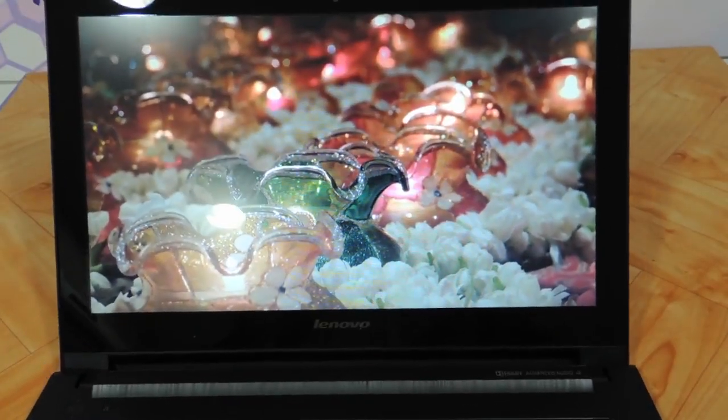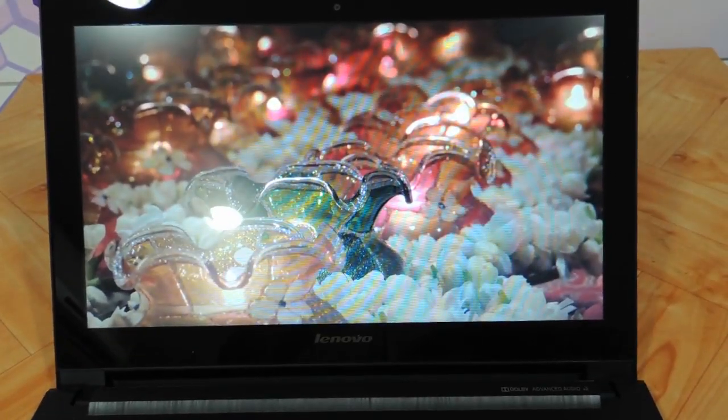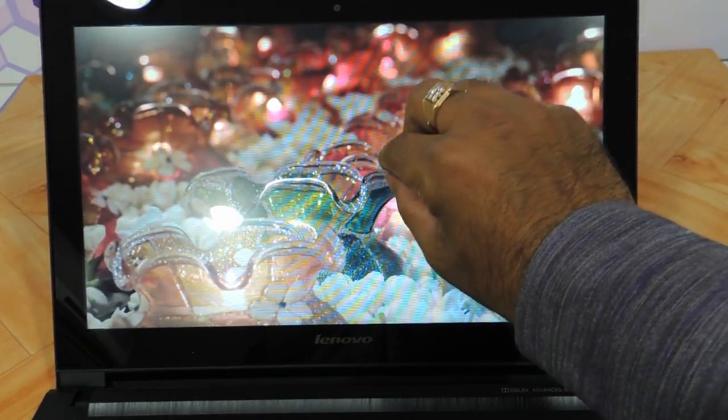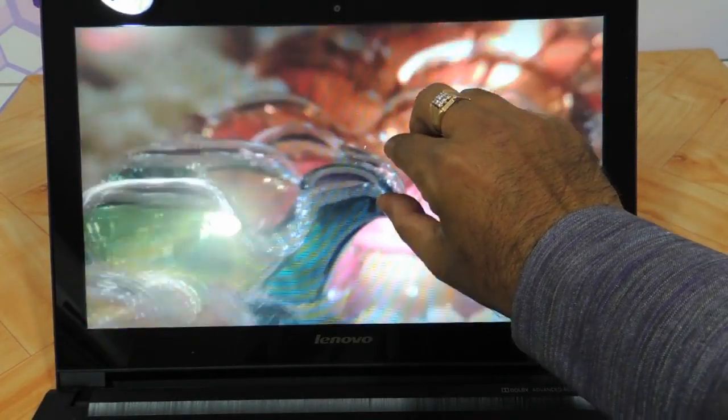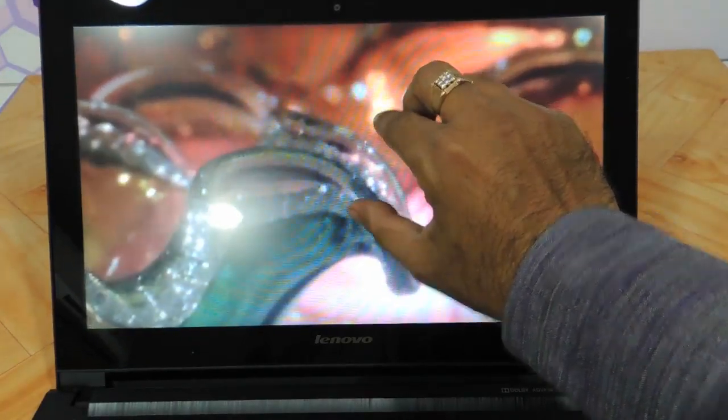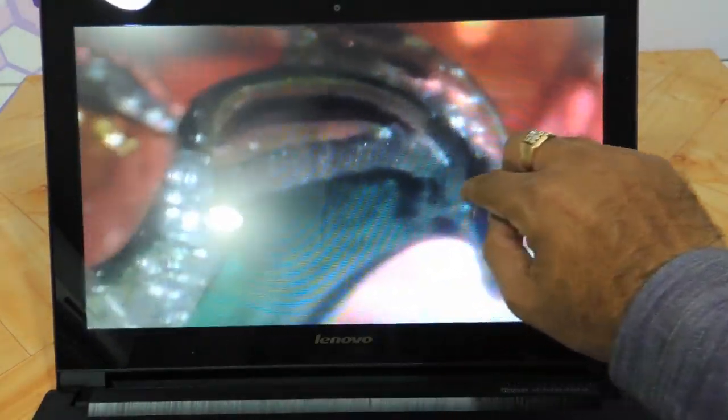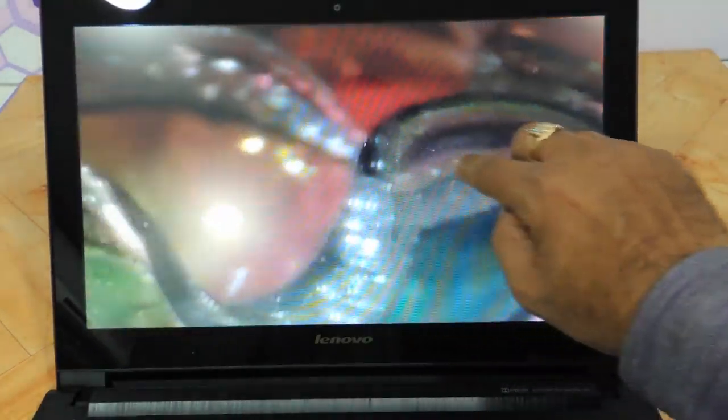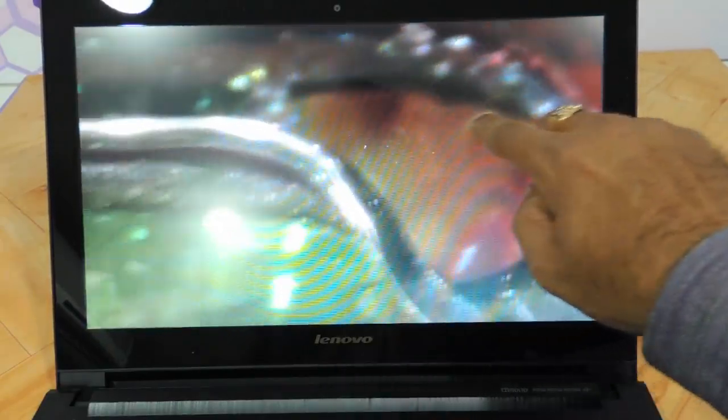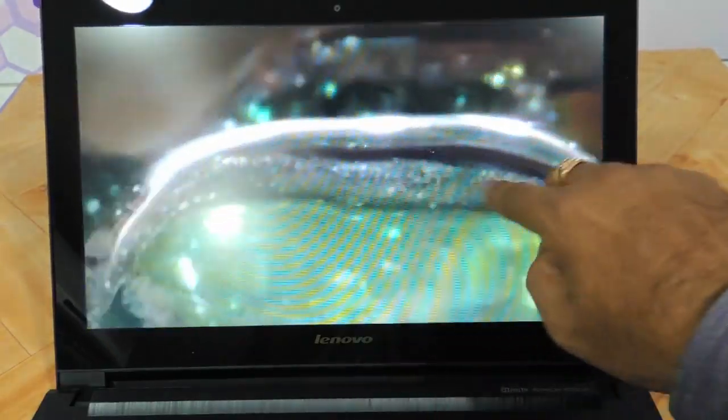Now let me show you the pinch and zoom function of the touchscreen. Very nice, absolutely neat touch here.